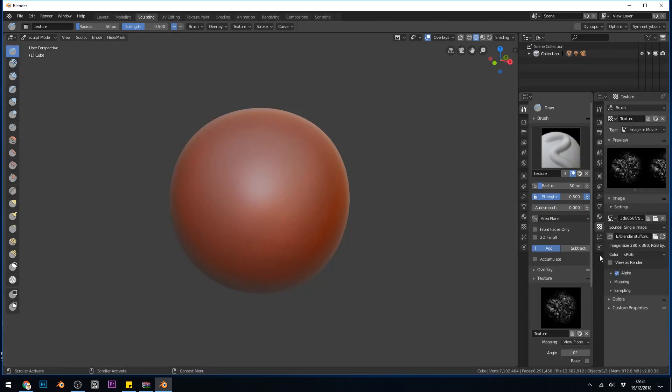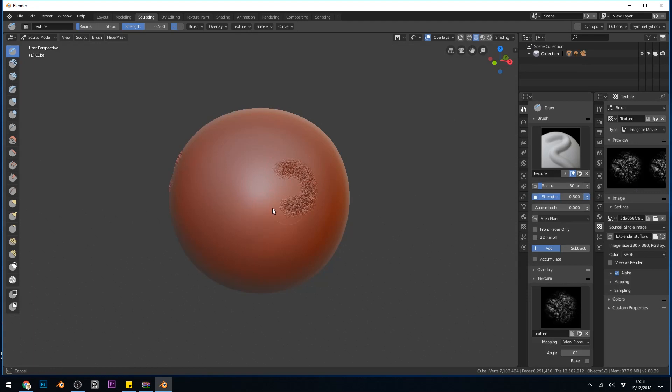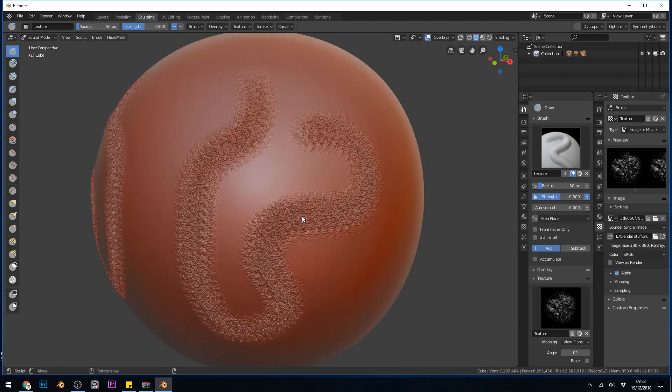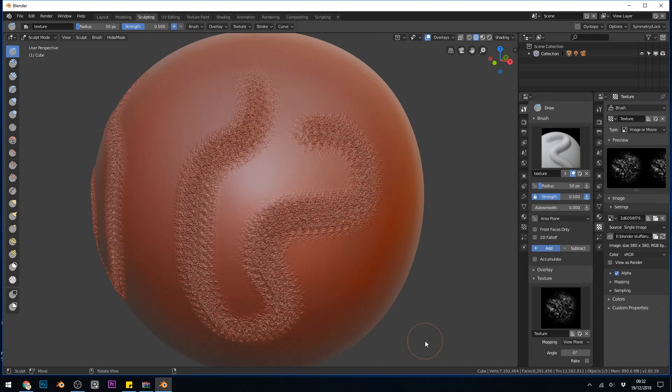You can see that this texture is now on my brush. That's great. So if I start painting now, you can see that detail coming through. But there's a couple of problems. One, it doesn't look very good. And that's kind of to do with the brush to start with.